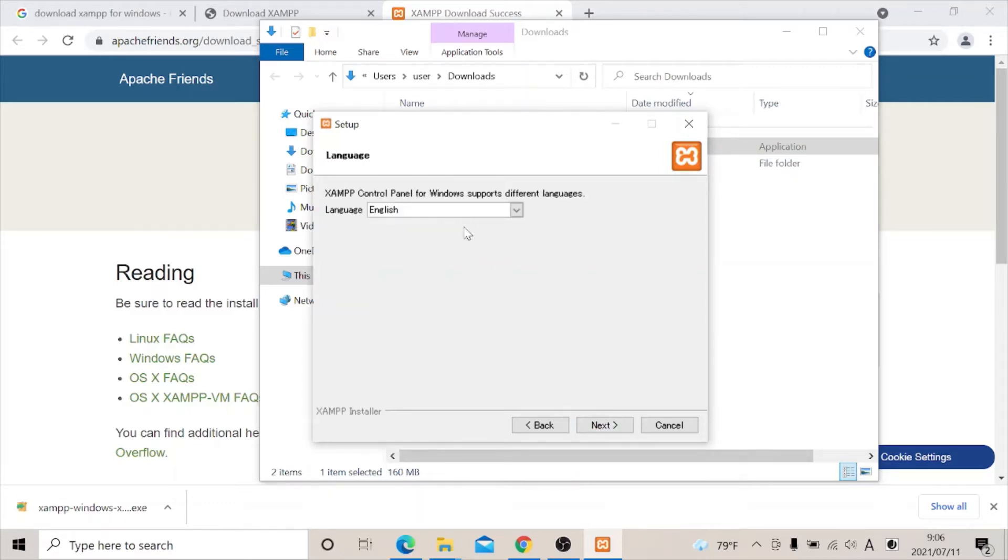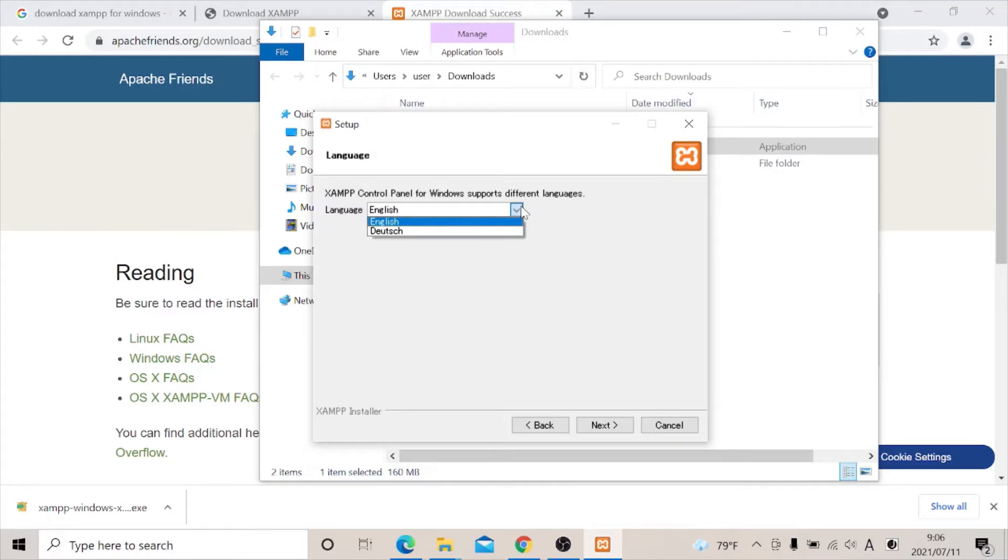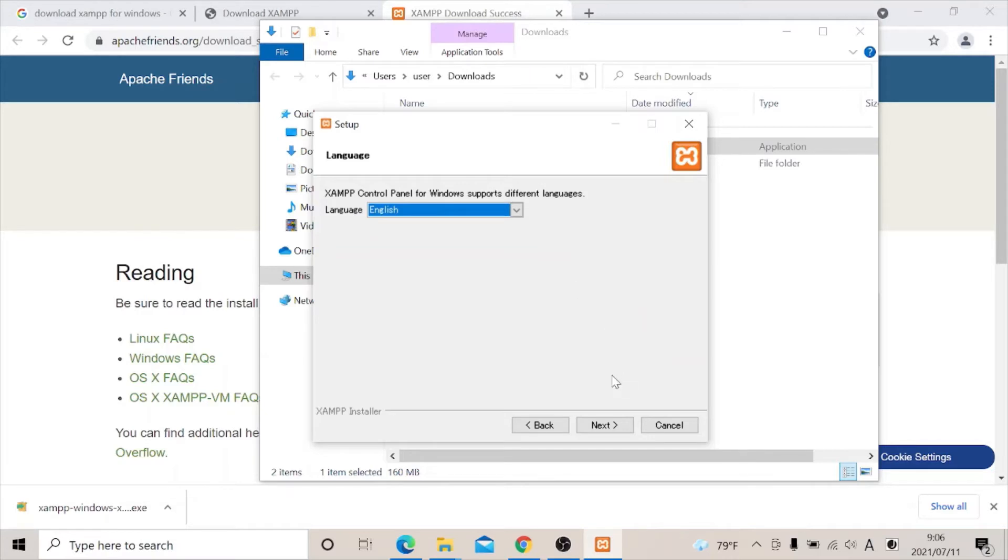And you can decide to use any language. Well in my case, I'm going to use English. Then you click next.